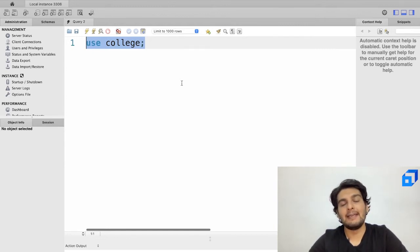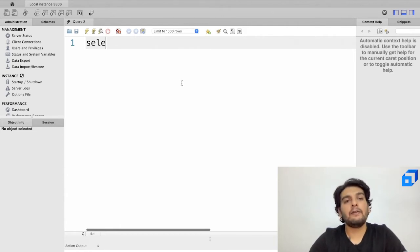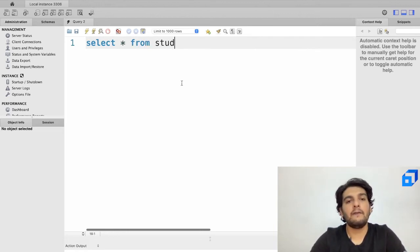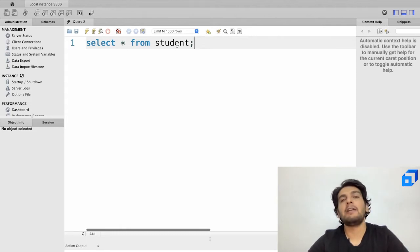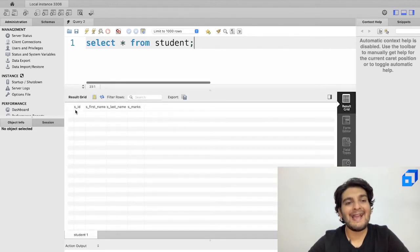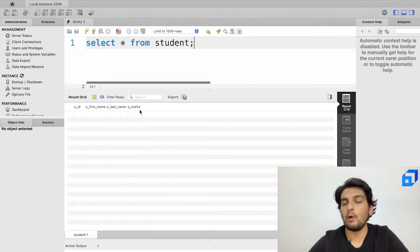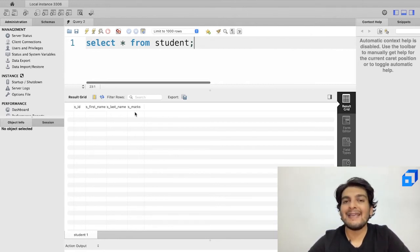We've opened the college database, which contains a table called student. Let me select all records currently in that table using 'SELECT * FROM student'. As you can see, the table has columns: SID, S_first_name, S_last_name, and S_marks — but the entire table is empty because we haven't inserted any data yet.